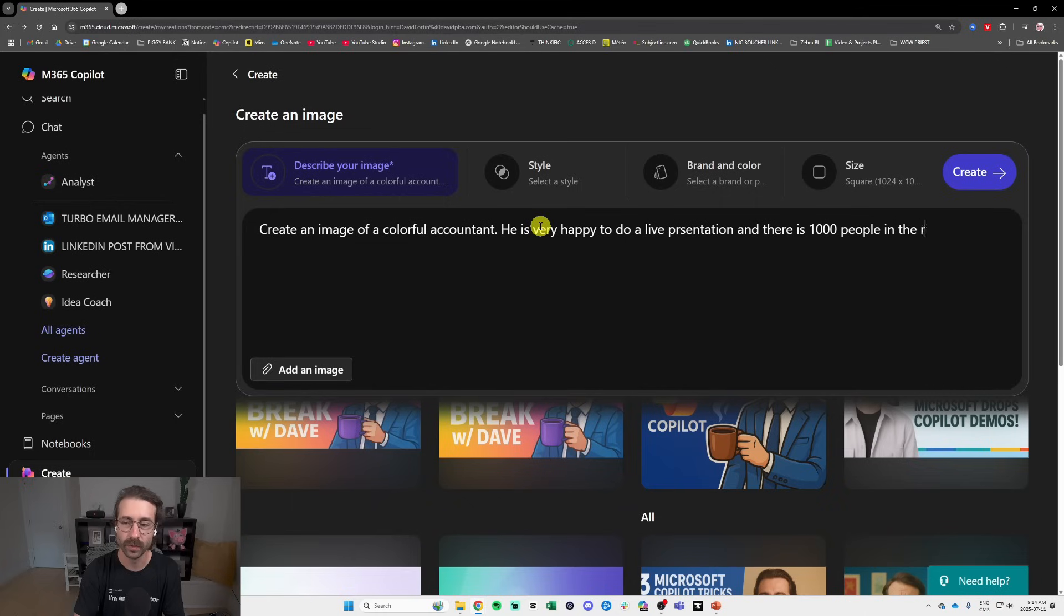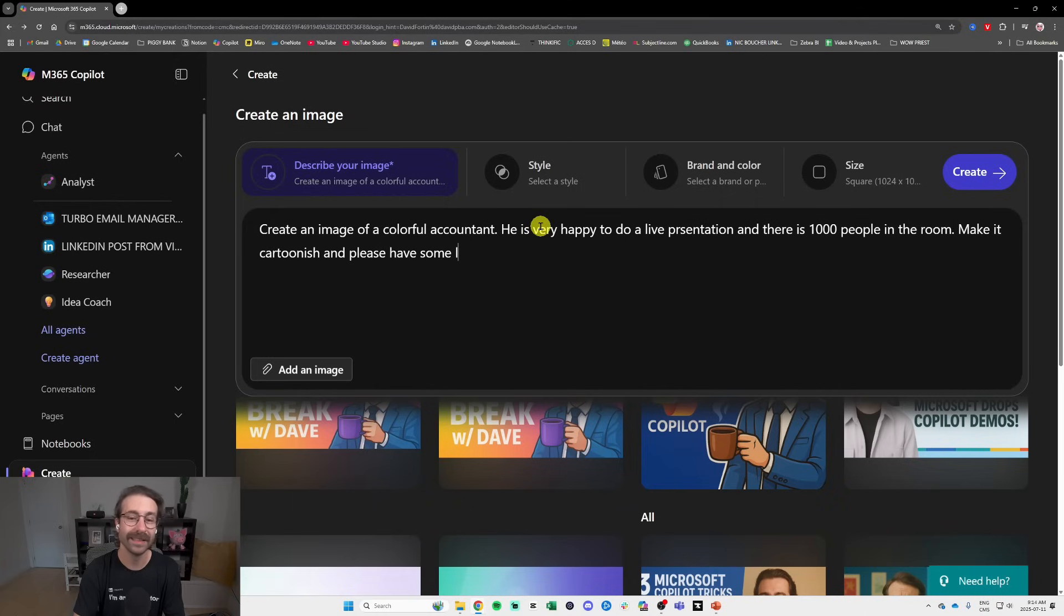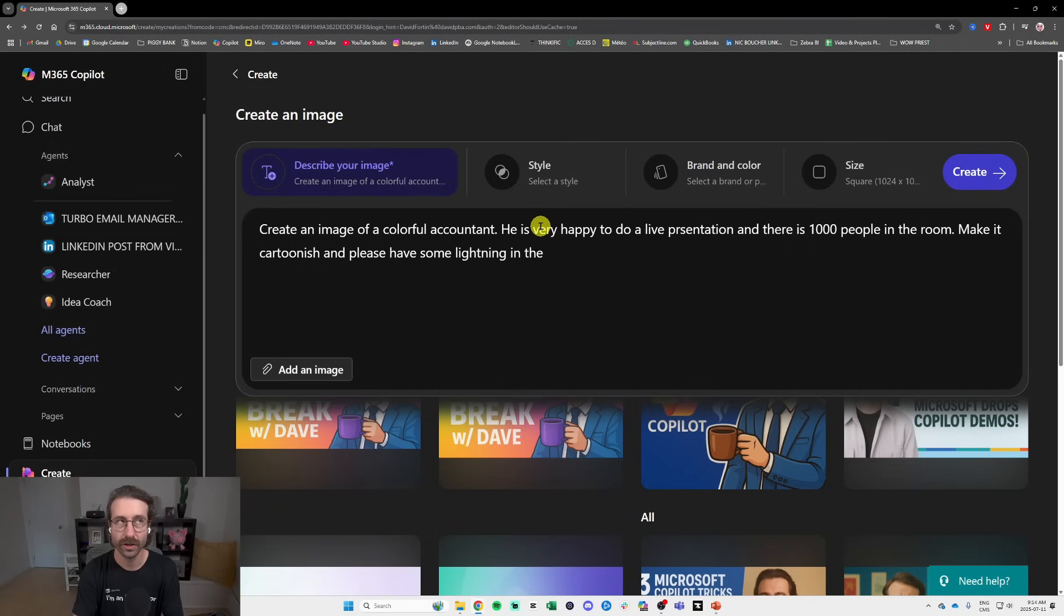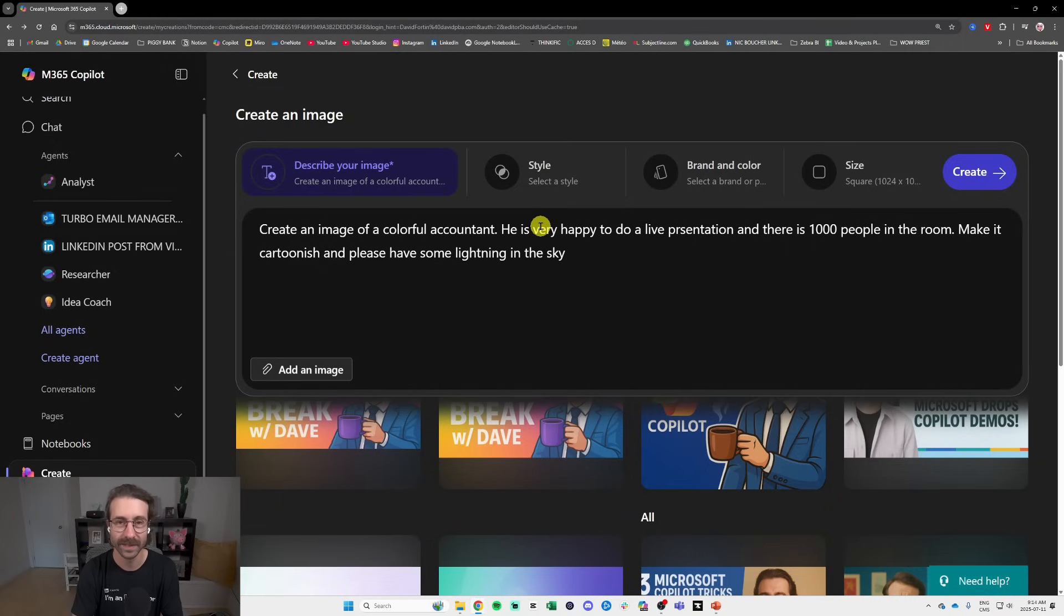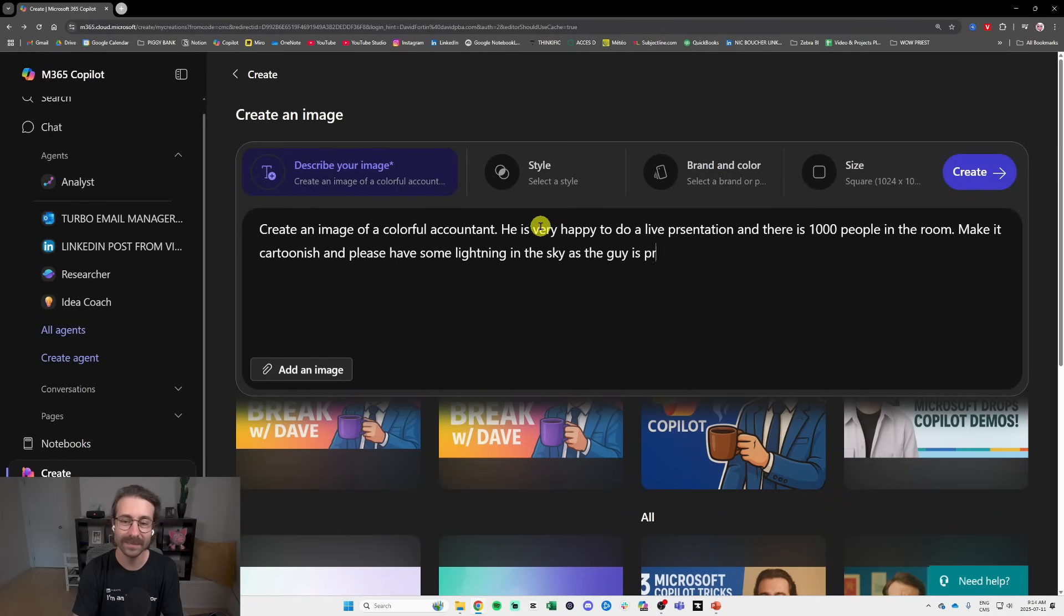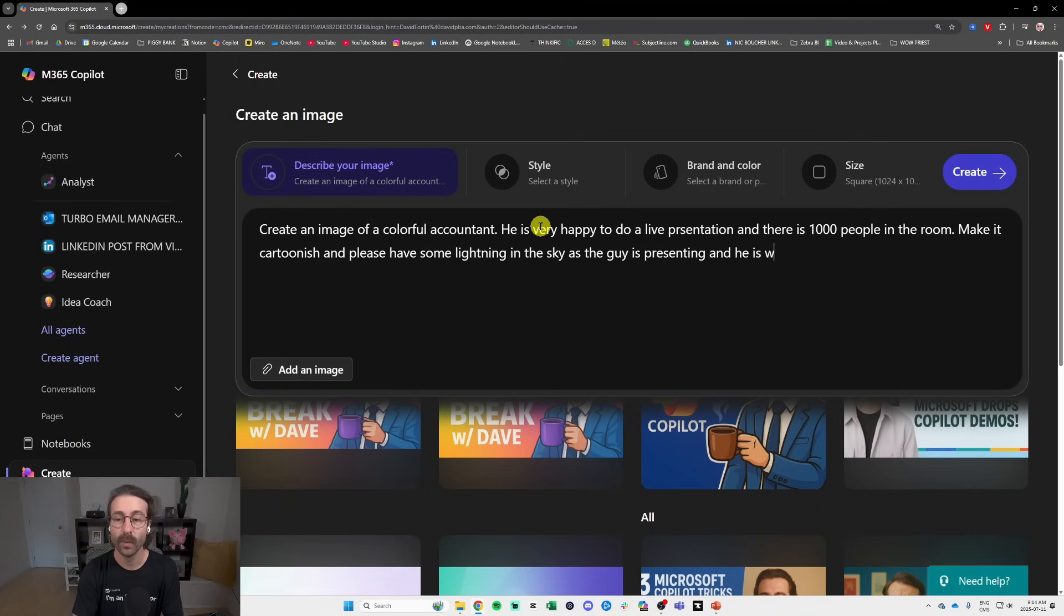1000 people in the room. Make it cartoonish and please have some lightning in the sky. I was looking for my words here. There is lightning in the sky as the guy is presenting and he is wearing a very nice